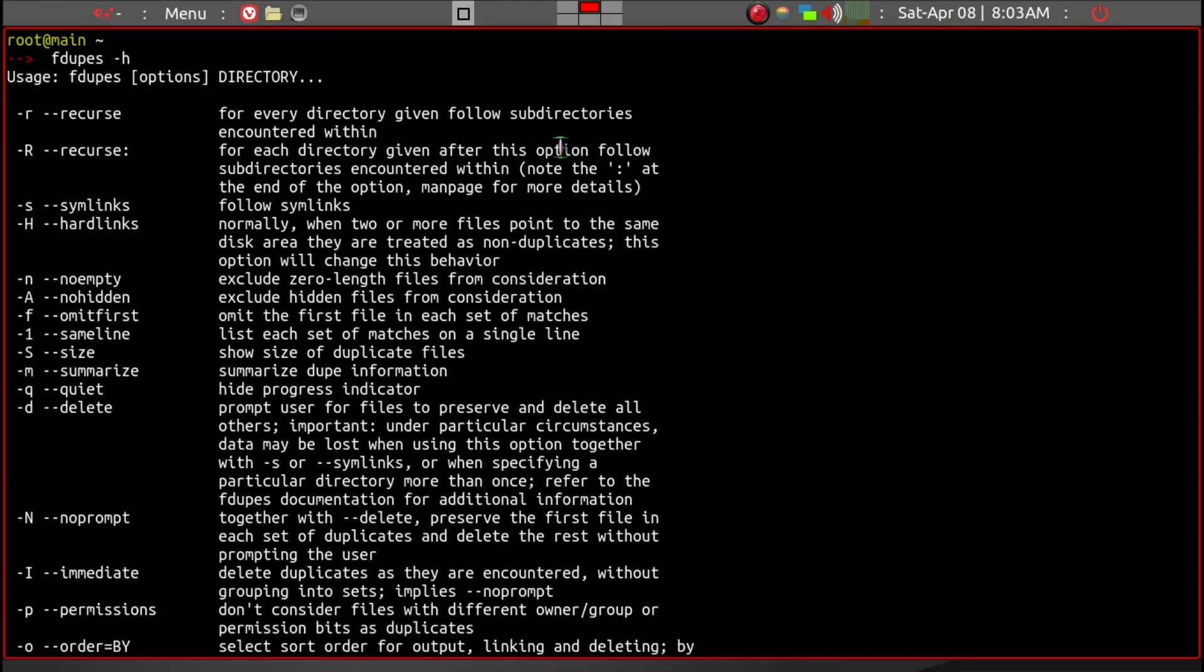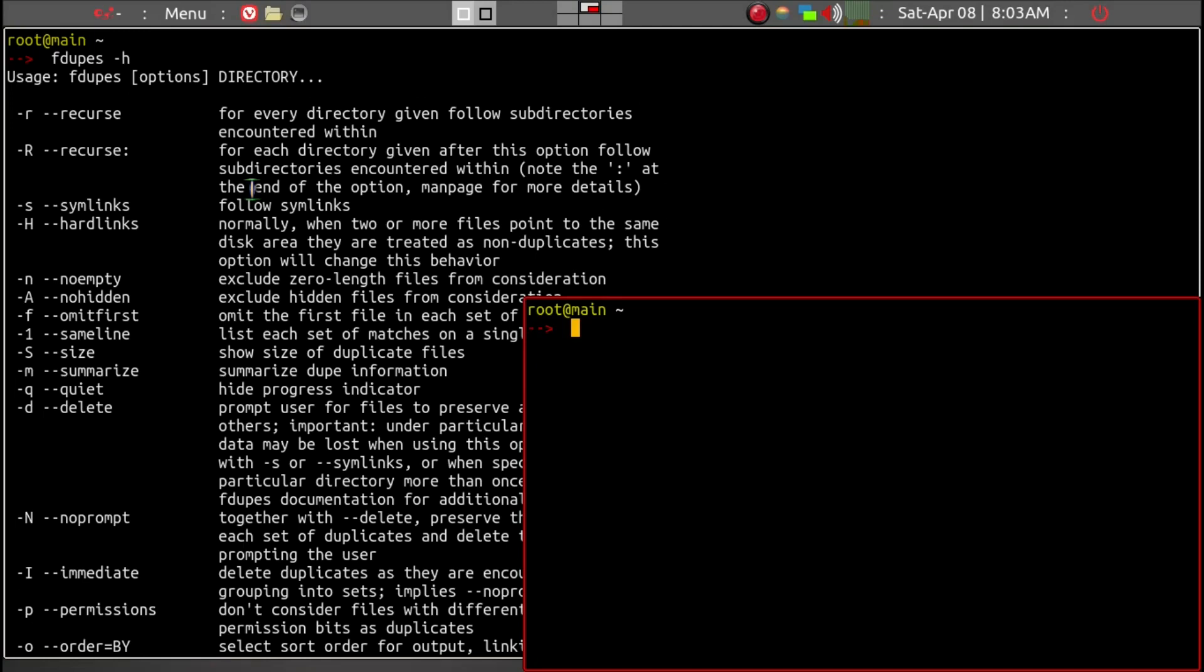Most importantly, we want to add a negative r, small r, because that will search all the subdirectories within the specified directory that we want to search for. So we'll go ahead and do that now and open up another terminal.